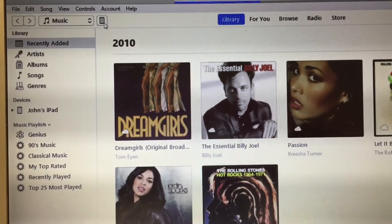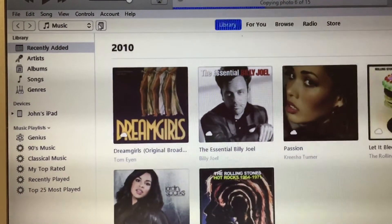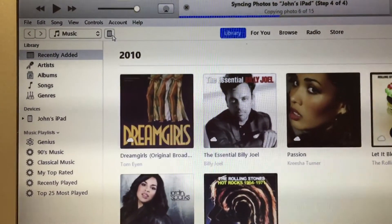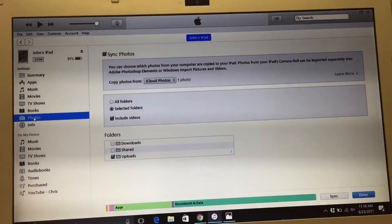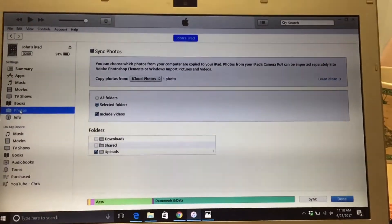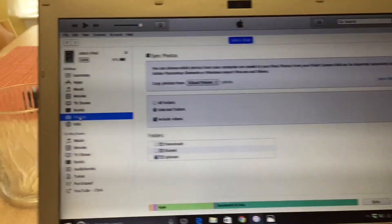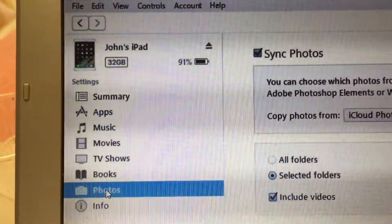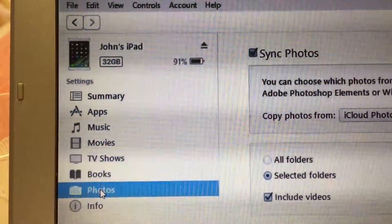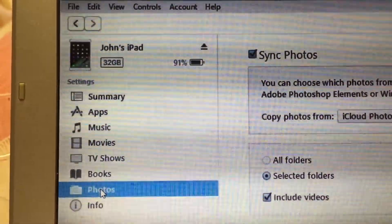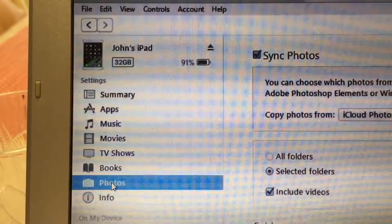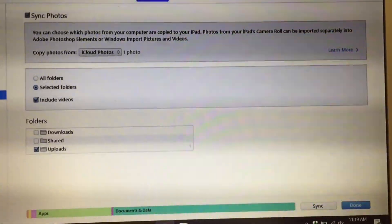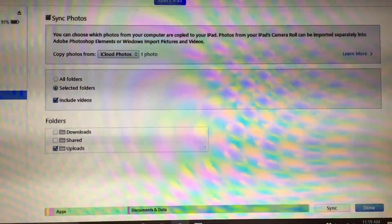An important step you don't want to miss: you have to click on your device when it shows up in iTunes. On the left side you'll see tabs under 'John's iPad' — apps, music, movies, TV shows, books. You want to go to Photos. That's where iTunes gives me the ability to sync photos to my iPad.